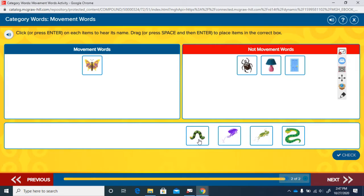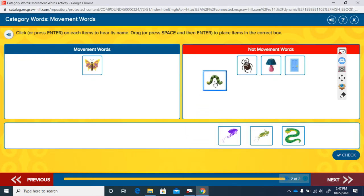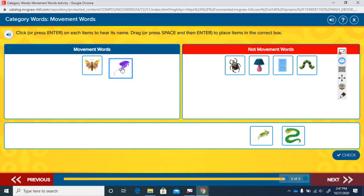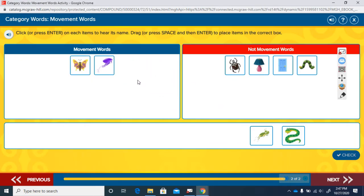Worm. Is worm a movement road? We can't go worm, can we? No, so it is not a movement road. Jump. Can we jump? Yes, we can jump. So jump is a movement road.